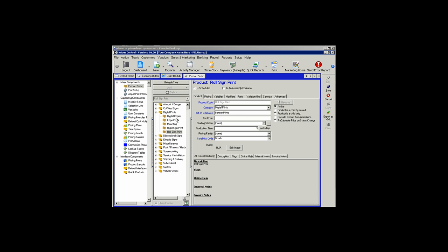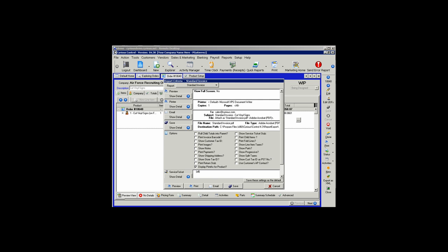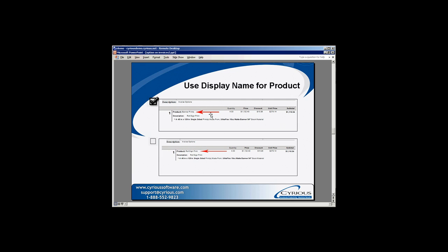For this next option, we're going to look at the product setup of one of our products — in this case the Roll Sign Print. In Control, each product has a product code, which by default is what's going to print on your estimate or invoice. If you select the Display Print As for Product option, it's not going to print the product code; it's going to print the Text on Estimates field — in this case we've changed the name to Banner Prints. If we leave that field unchecked, the product code name defaults to the product name, in this example Roll Sign Print.